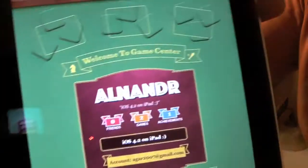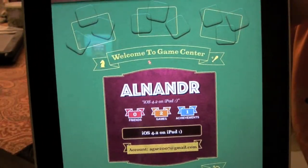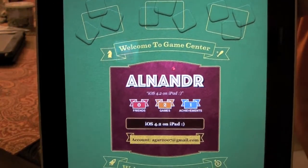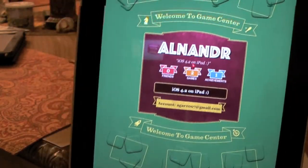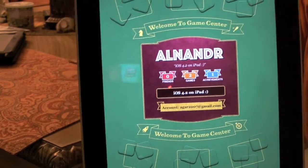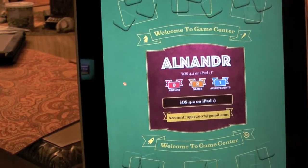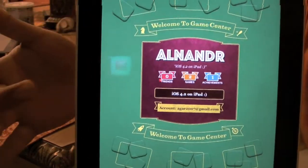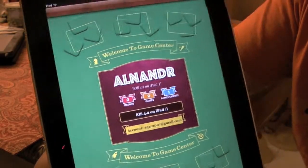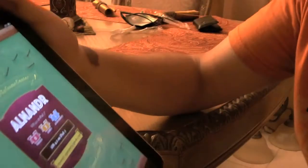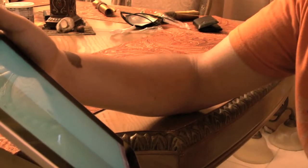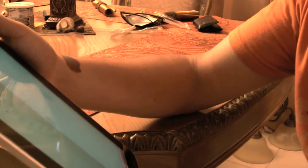So here's my username, Alan Adder. If you have Game Center on your iPhone or iPod Touch or iPad already with 4.1, make sure you add me. I'm adding a bunch of people all the time.